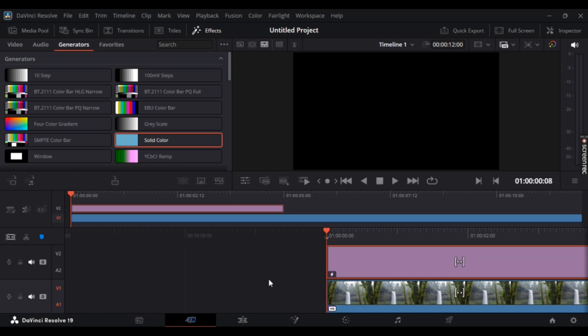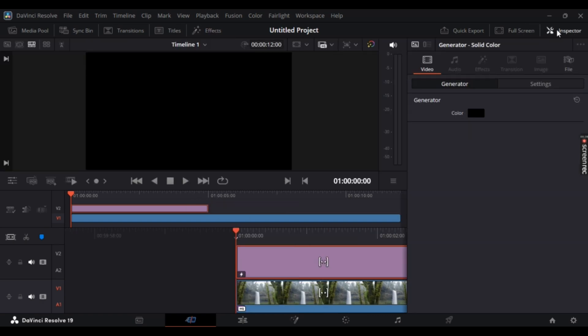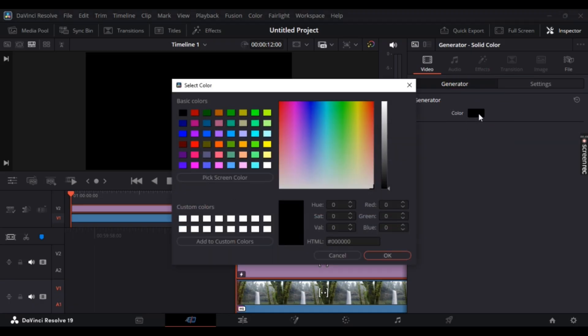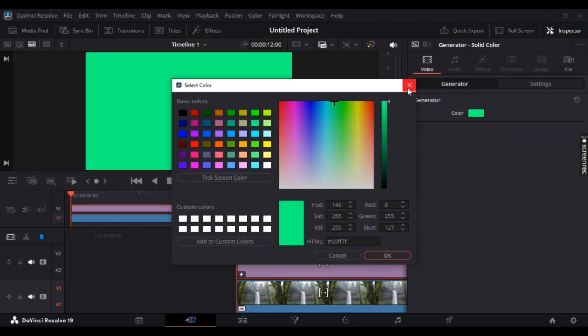Once you're there, you can simply go towards the Inspector that is on the top right. On Generators here you can see colors right here. Now you can just simply change the color to anything you like. I'll just select blue for now.